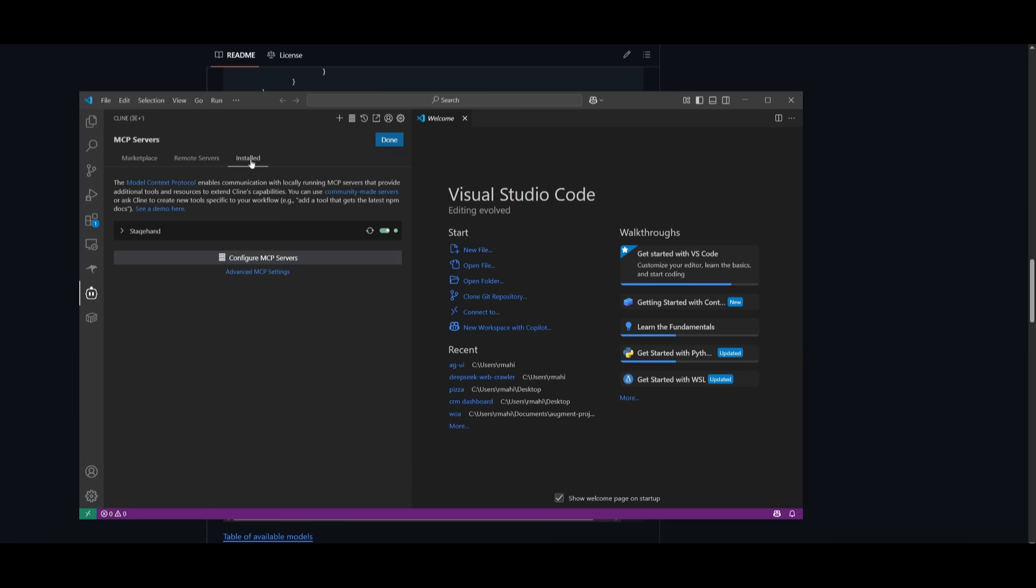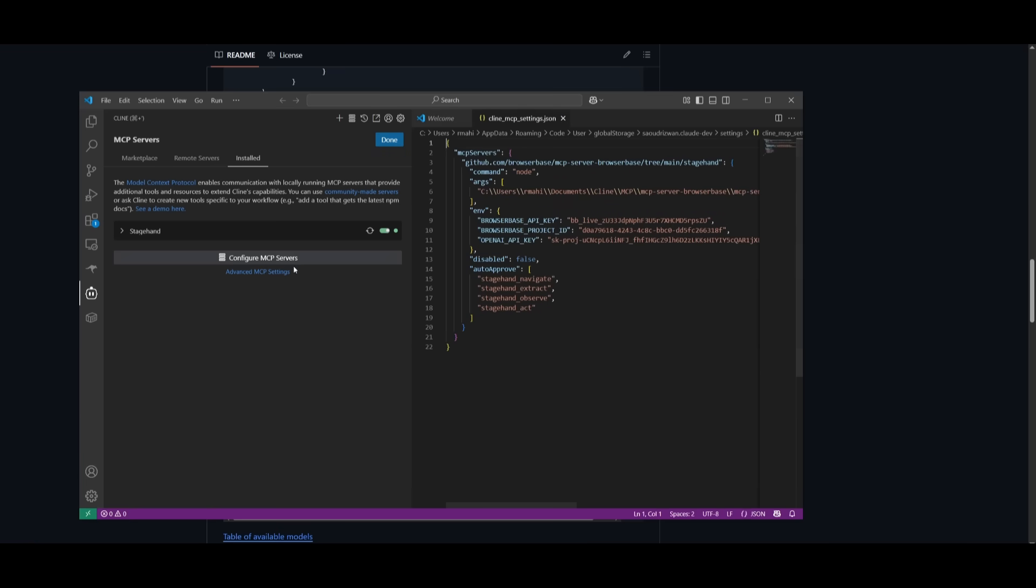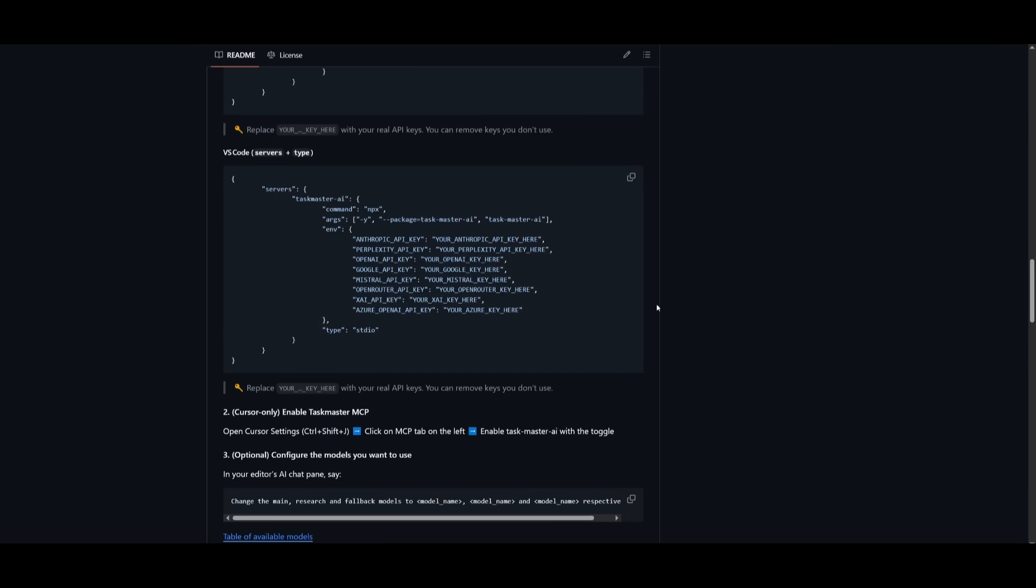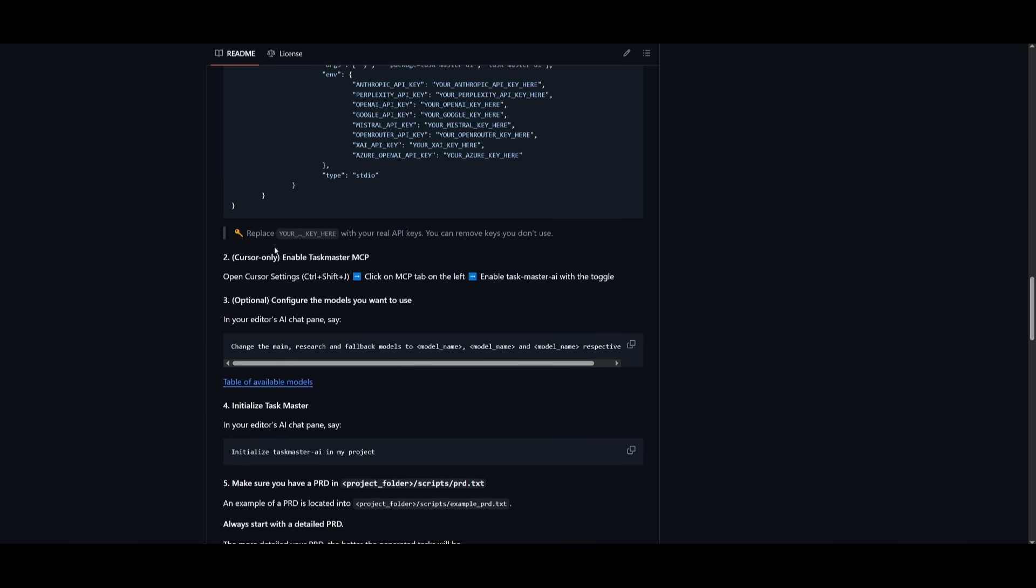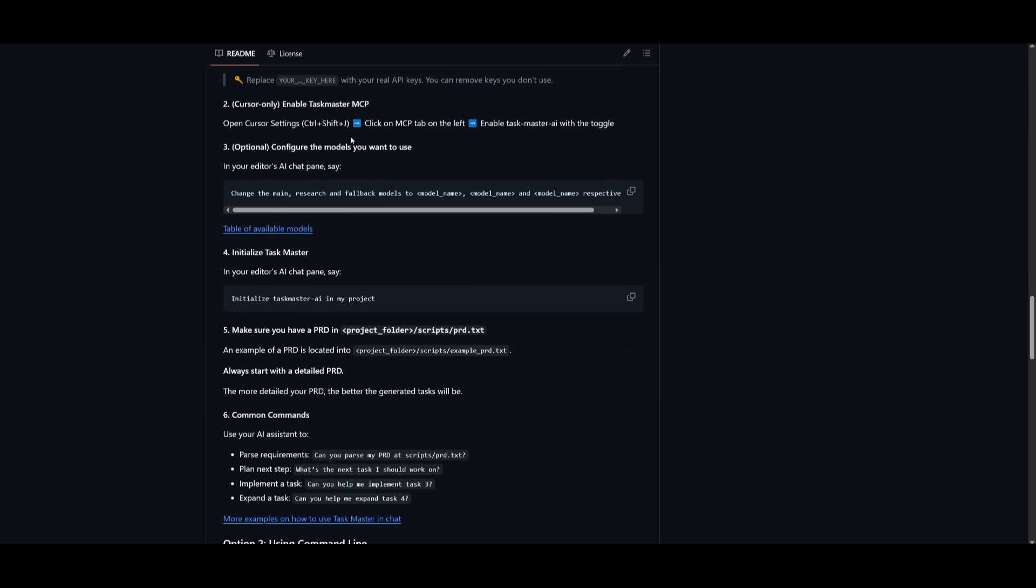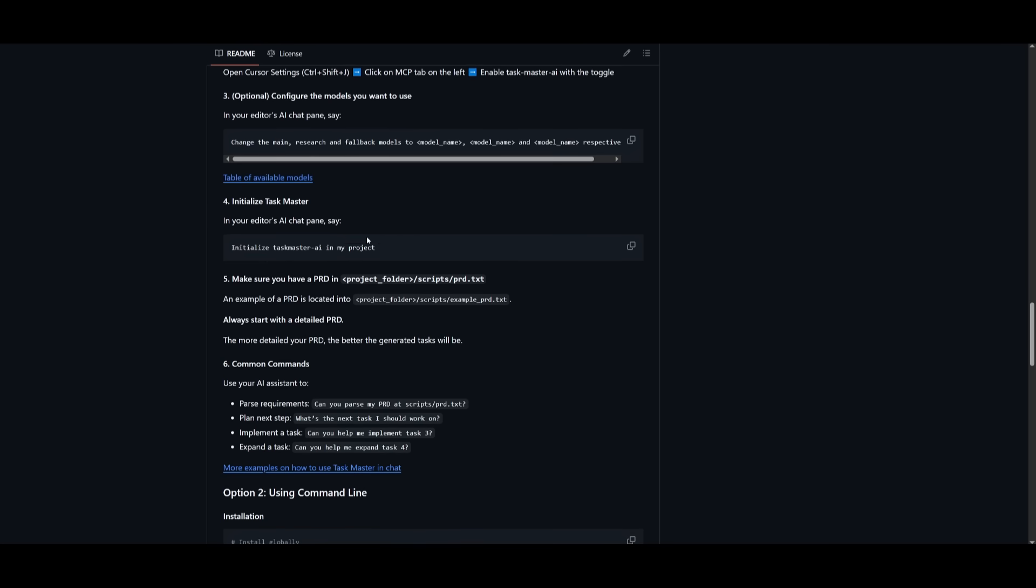Head over to the MCP section, and then what you can do is head over to the install tab, configure the MCP servers, and then add your configuration over here with the API keys that you want to use for different model providers. Now, if you're on Cursor, you want to make sure that you enable the Task Manager MCP.